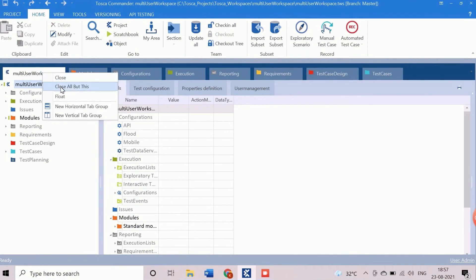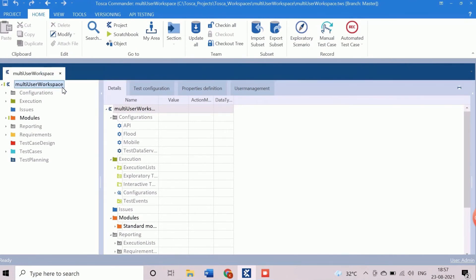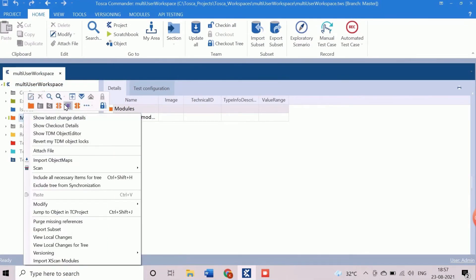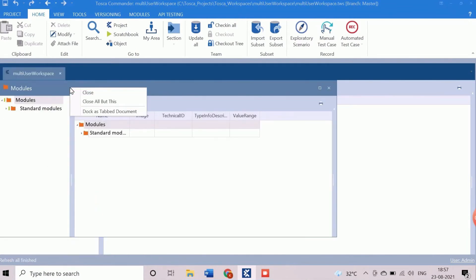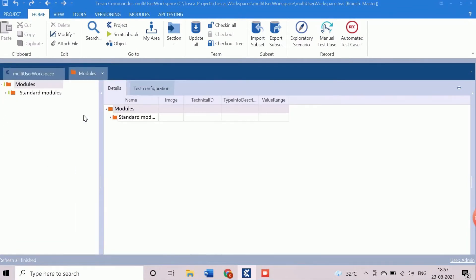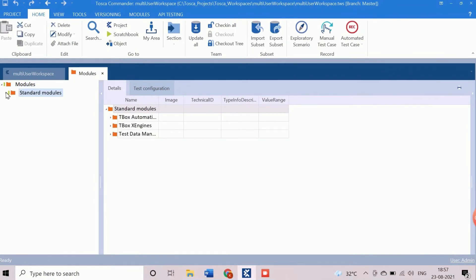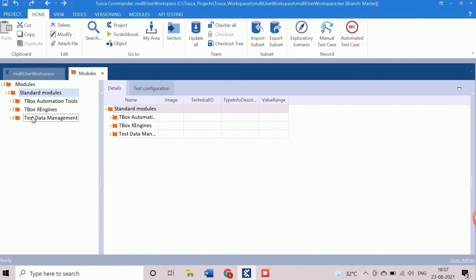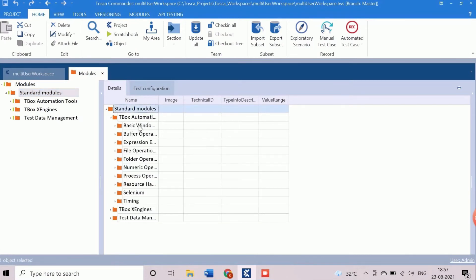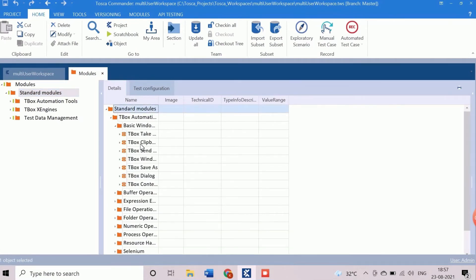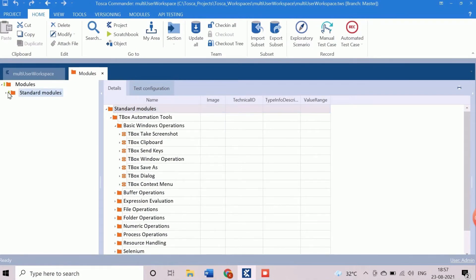I am going to work with the multi-user workspace which was previously created. First, we will clean the Tosca commander view by closing all tabs except the project view. Now, as we are working on the modules, we will dock the modules section in the tab list by selecting the plus option after right-clicking on the modules component. In the module section, the standard modules are displayed. By default, Tbox automation tools, Tbox X engines, and test data related modules are available.